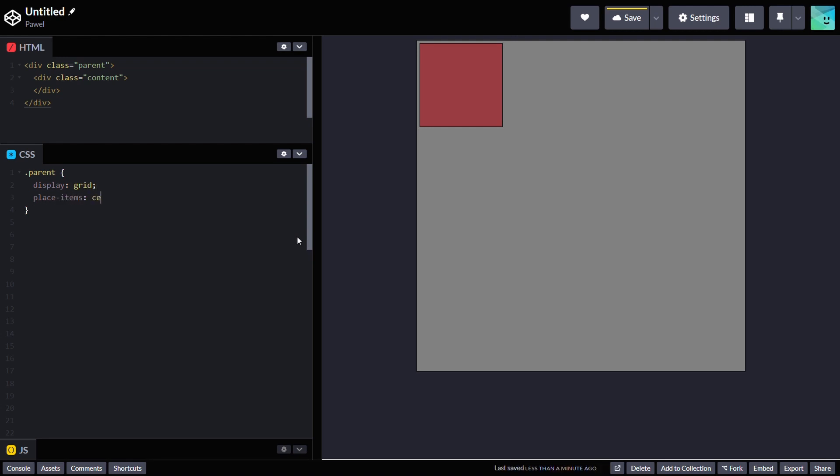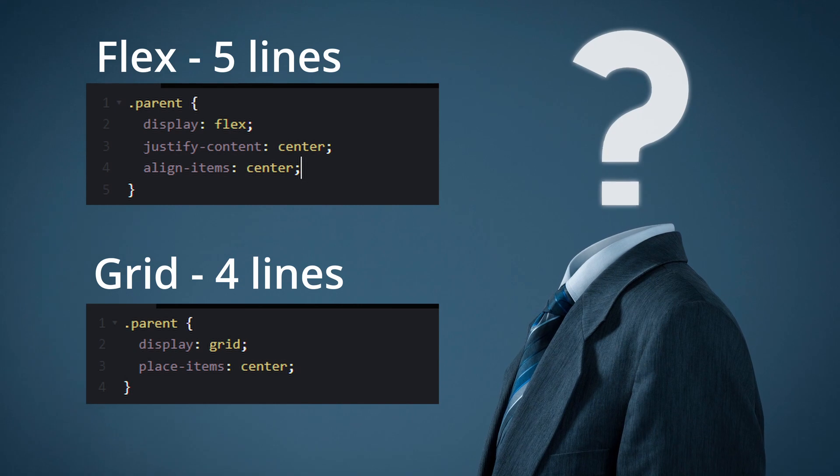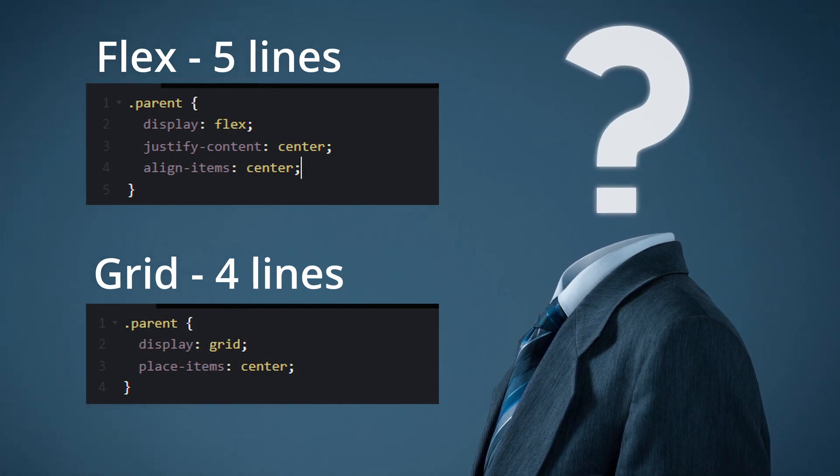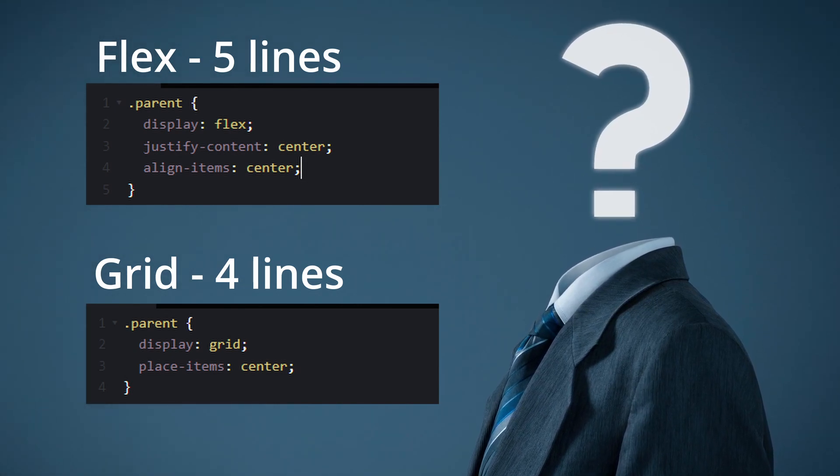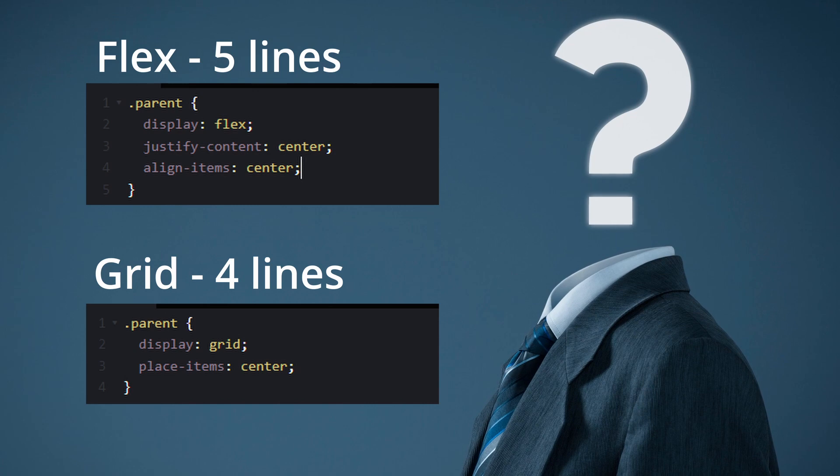Just add two properties to the parent class: display grid and place-items center. And there you have it. Four lines of code for grid and five lines for flexbox. Looks simple. So why are there still problems?